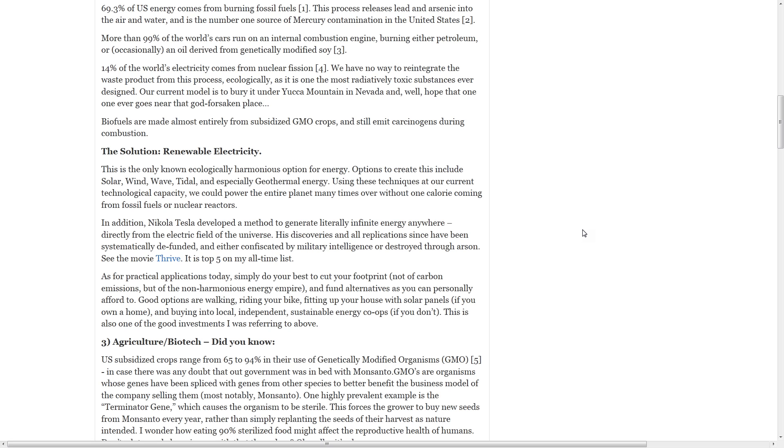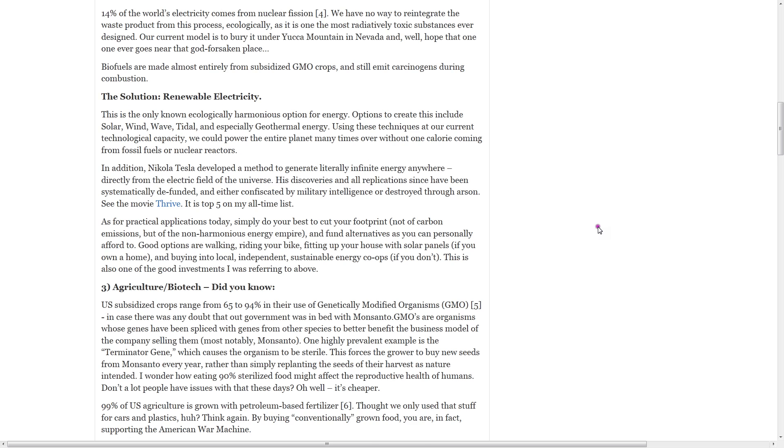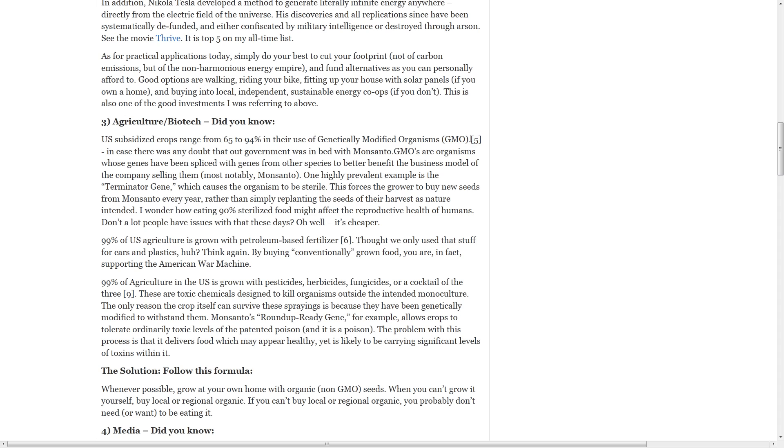As for practical applications today, simply do your best to cut your footprint, not of carbon emissions, but of the non-harmonious energy empire, and fund alternatives as you can personally afford to. Good options are walking, riding your bike, fitting up your house with solar panels if you own a home, and buying into local, independent, sustainable energy co-ops if you don't. This is also one of the good investments I was referring to above. And of course, there's a movie called Sirius coming out very soon that will show a lot of the alternative energy sources that we can use.